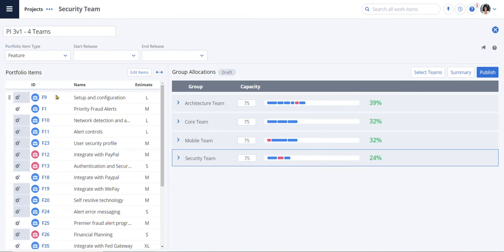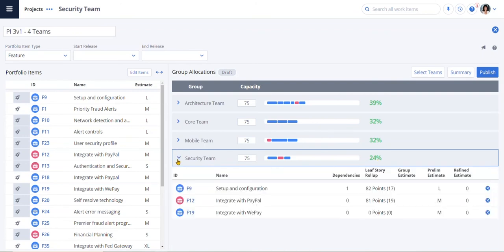On the left, we have the work to be done. On the right, we have the teams doing the work. Here we can see that the security team is at 24%. Let's take a look at what they are working on.